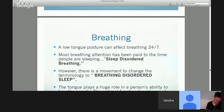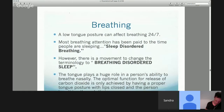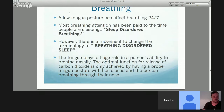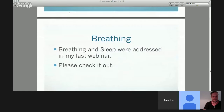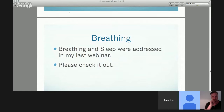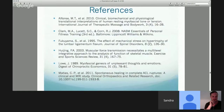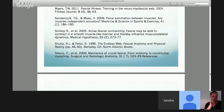It's important to look at the rest of the body and cooperate with as many professionals as possible to help our patients achieve optimum health. Breathing — low tongue posture affects breathing 24/7. Most people are calling it sleep disordered breathing; however, there's a huge movement to change that terminology to 'breathing disordered sleep' — I am a strong proponent of that. The tongue plays a huge role in the person's ability to breathe nasally, and the function for release of carbon dioxide is truly only achieved by having good tongue posture with lips closed and breathing through the nose. I did address breathing and sleep in my last webinar — if you have not seen that, please check it out. I have supported what I've stated tonight with many references; please feel free to look at those.